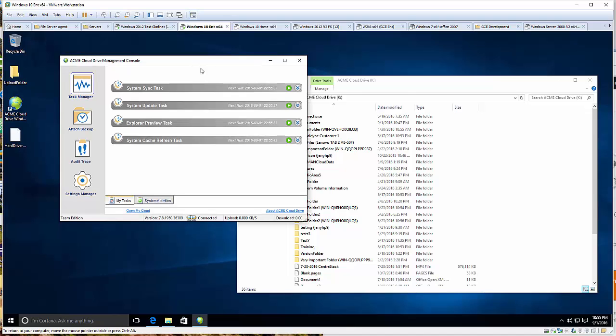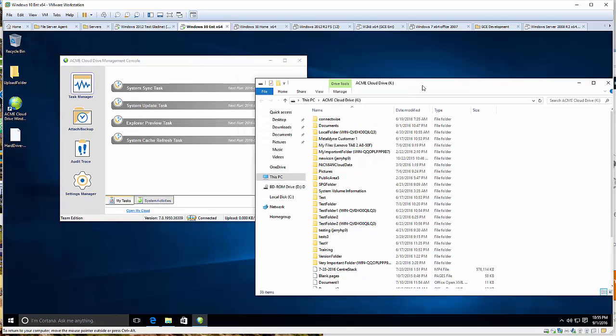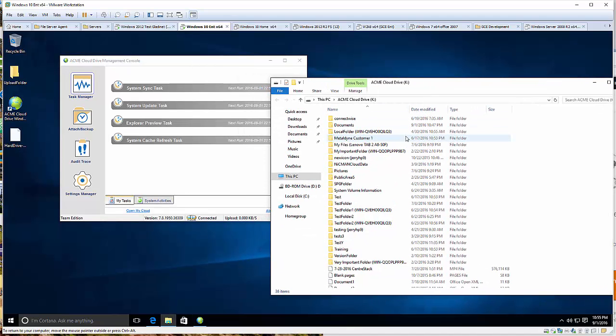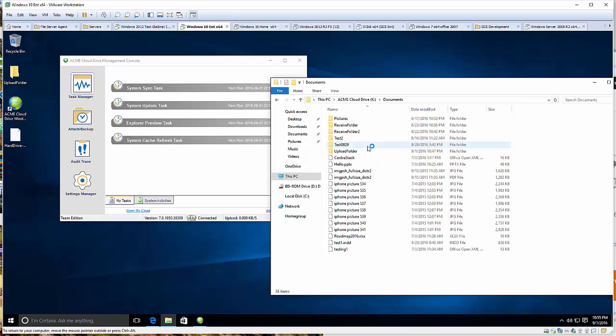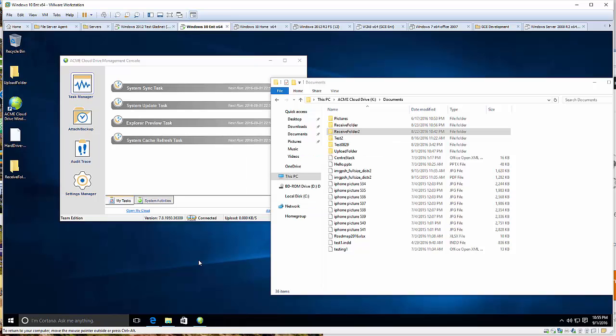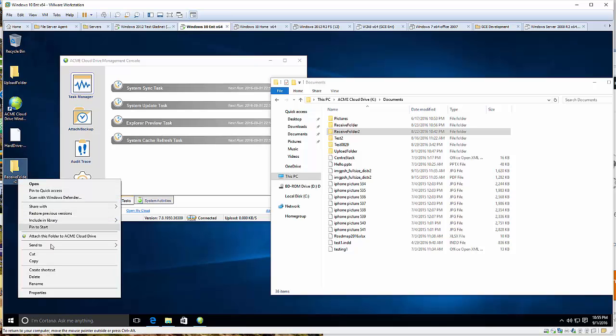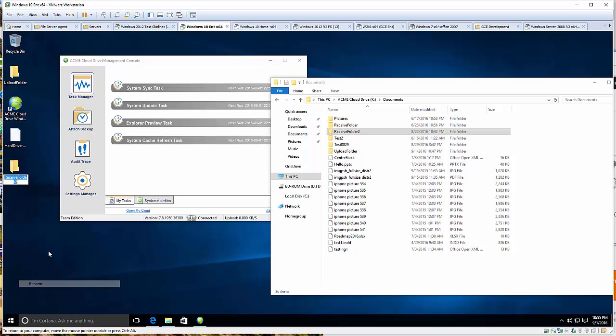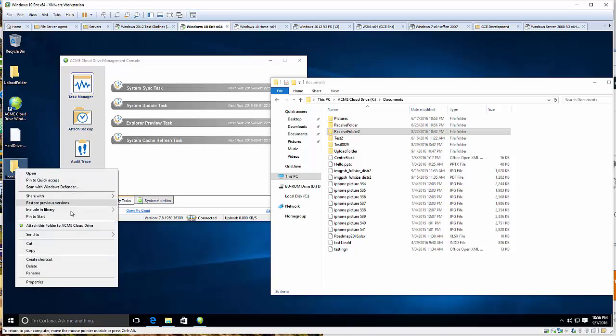The next thing I'm going to show you is the management console. At the bottom of the status bar, you can see the version information. If you ever need to get the version information from the Windows client, you can see the version 7.8.1950 at the bottom of the management console.